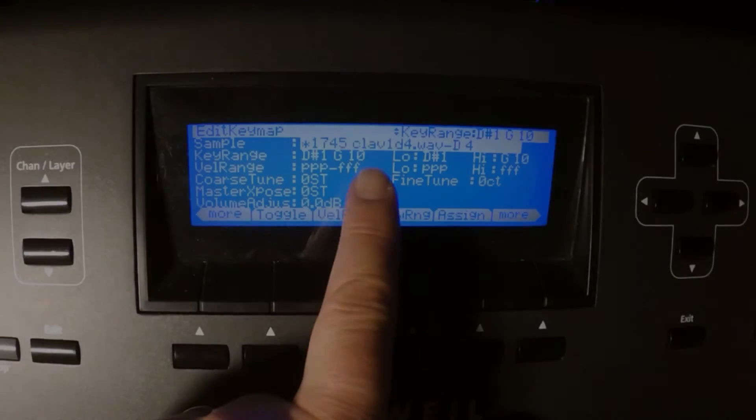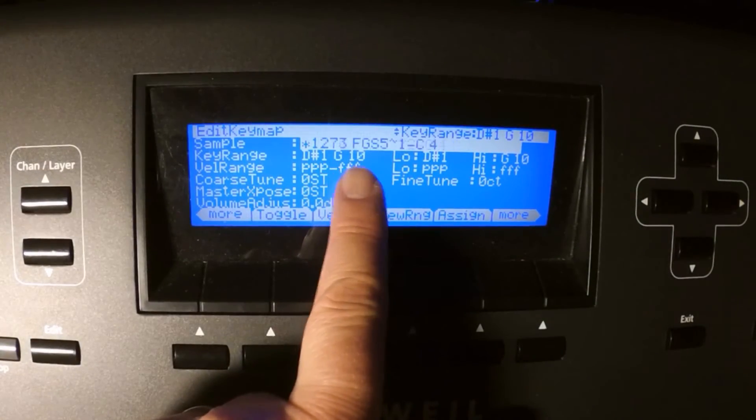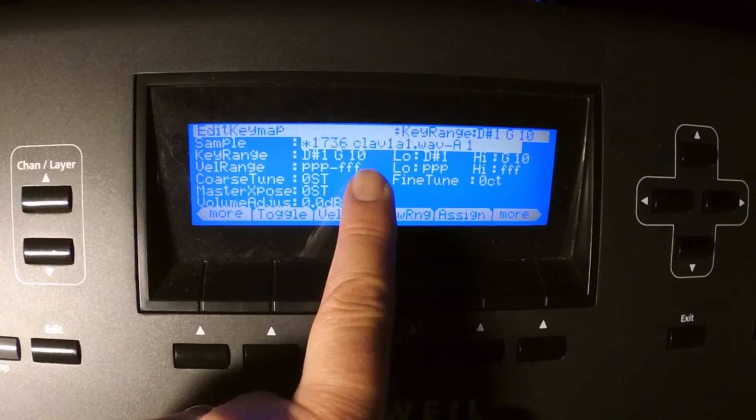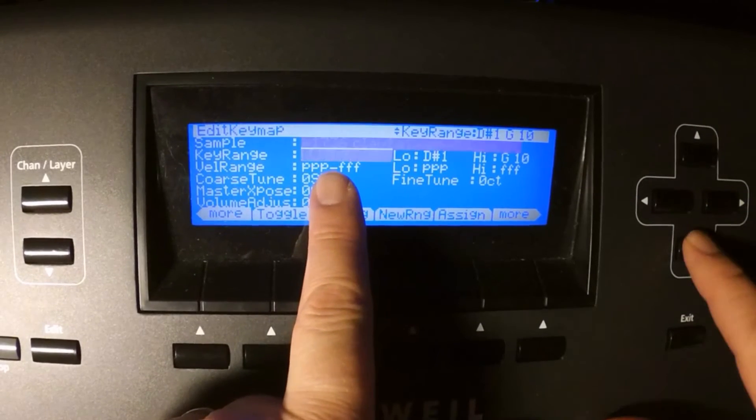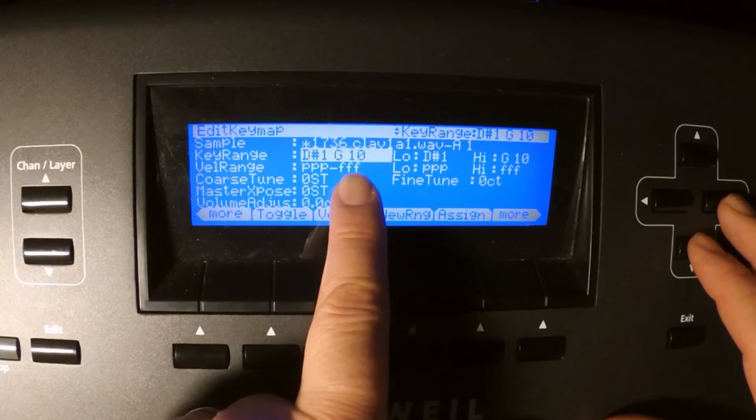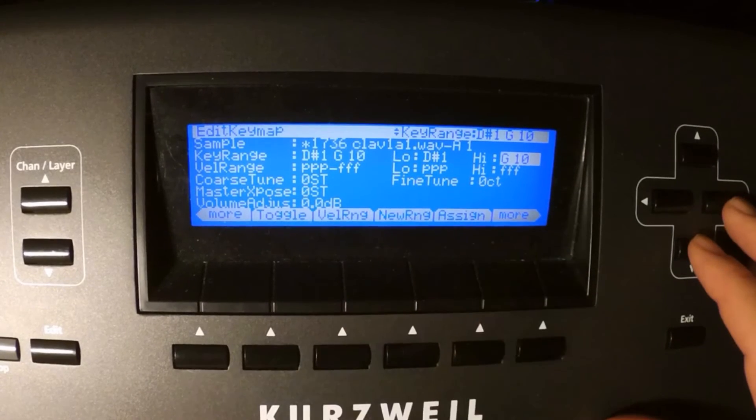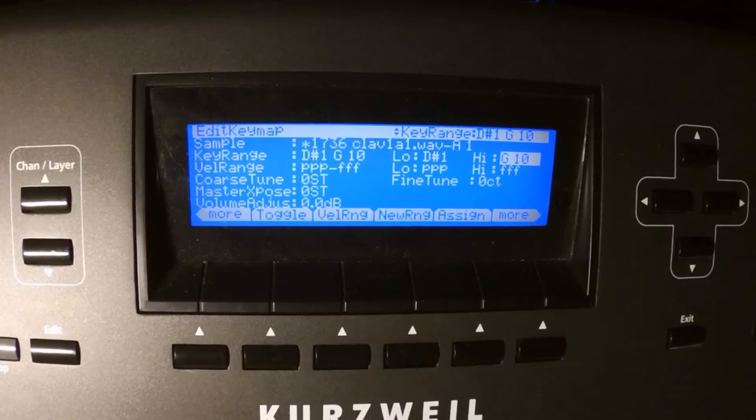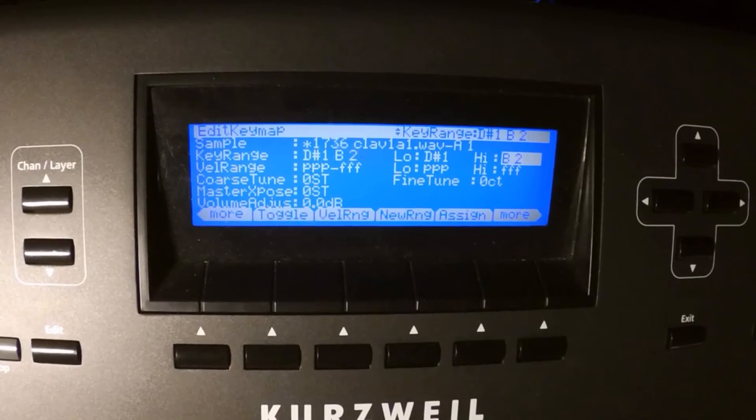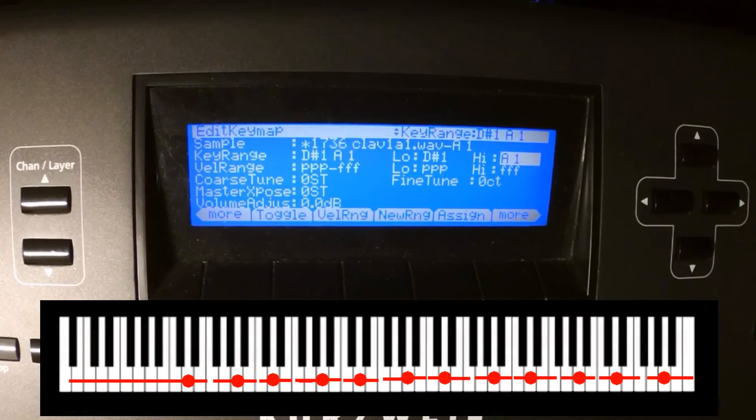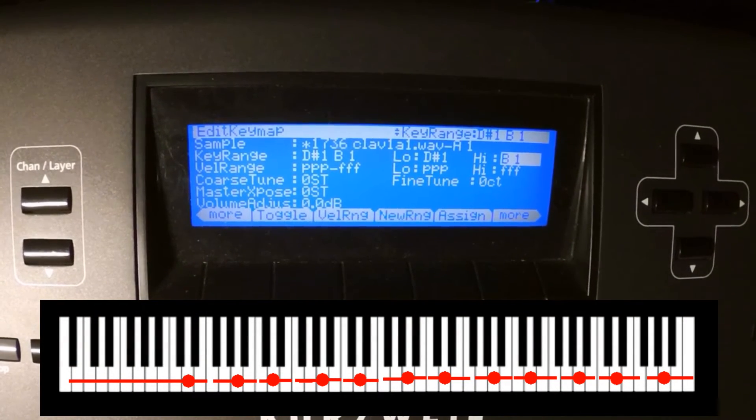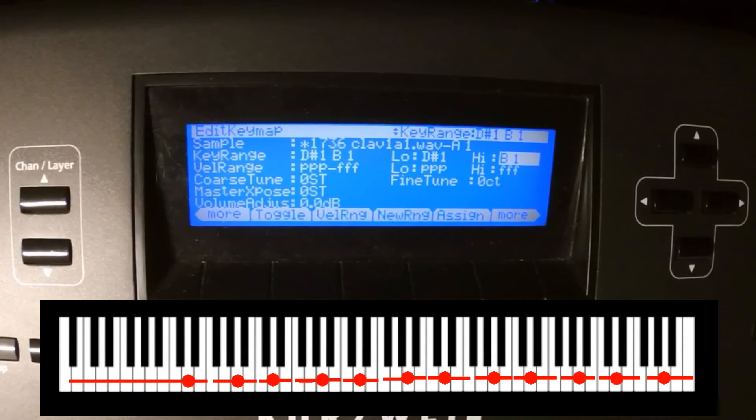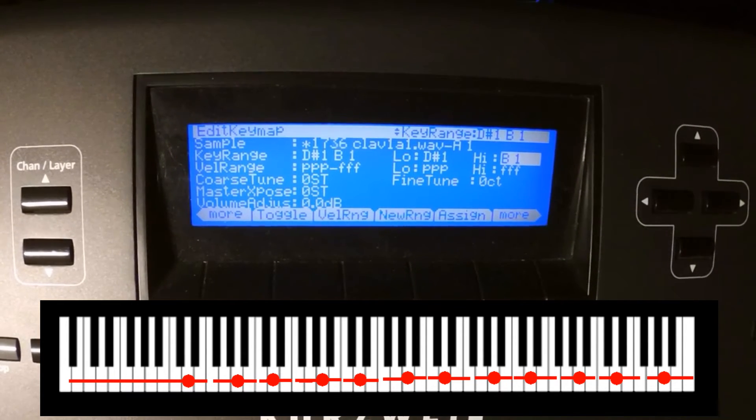I start with the lowest keyzone and work myself up to the highest one. Depending on what sampling rate you used, there is a different limit to which the sample can be transposed upwards. My plan was to use two samples per octave, so it's no problem and I don't reach those limits. Except with the highest note of the keymap.